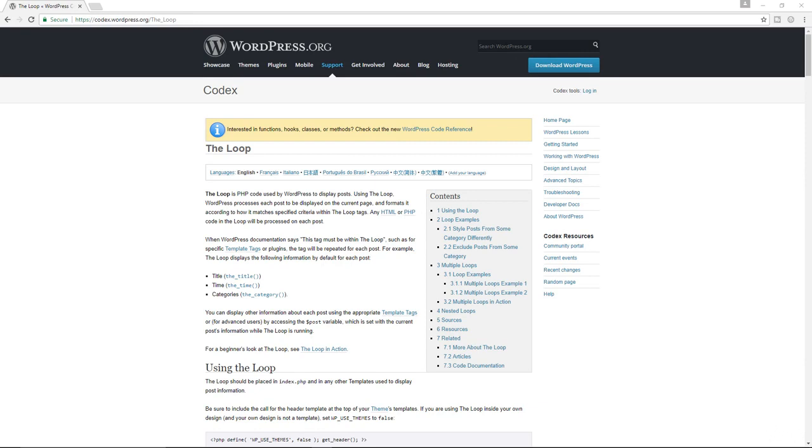So without this function, your WordPress website will basically be non-existent. So it is very important to understand how the WordPress loop works and also how you can customize the loop to serve you because it is a very powerful function.